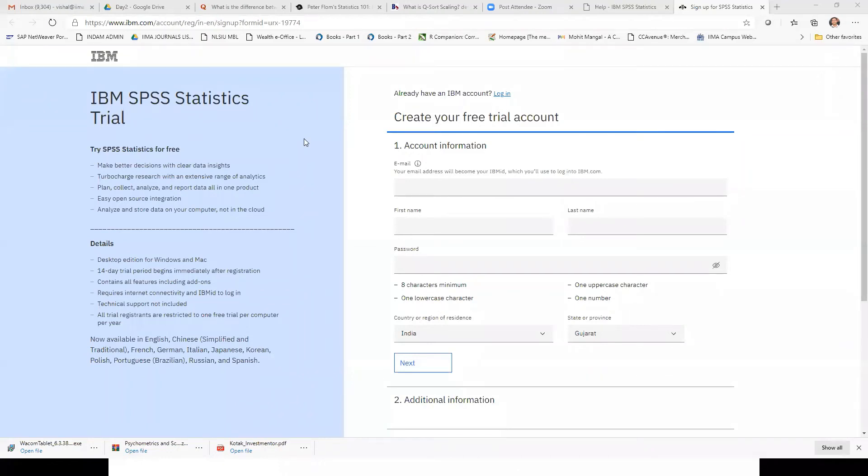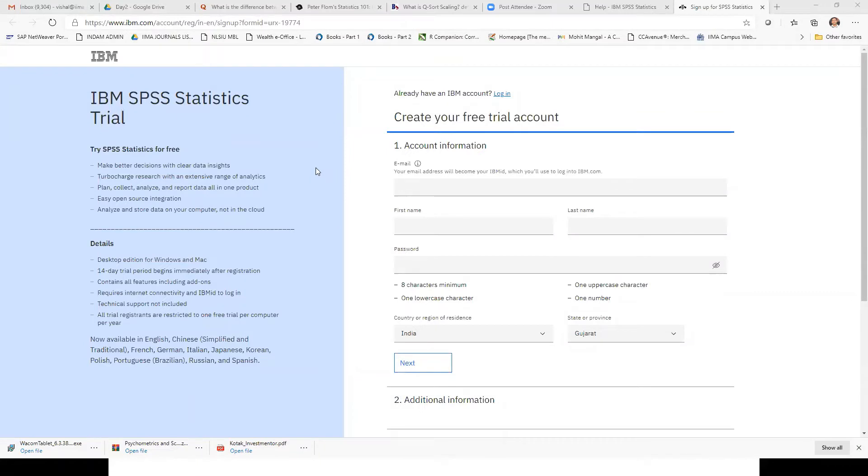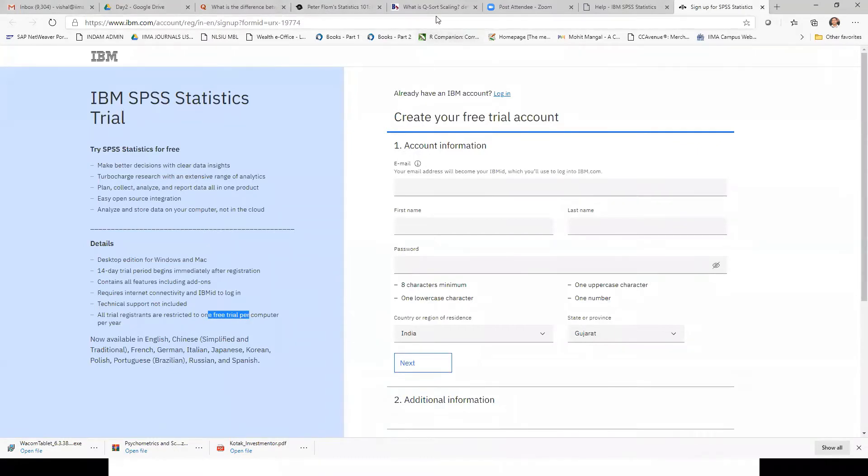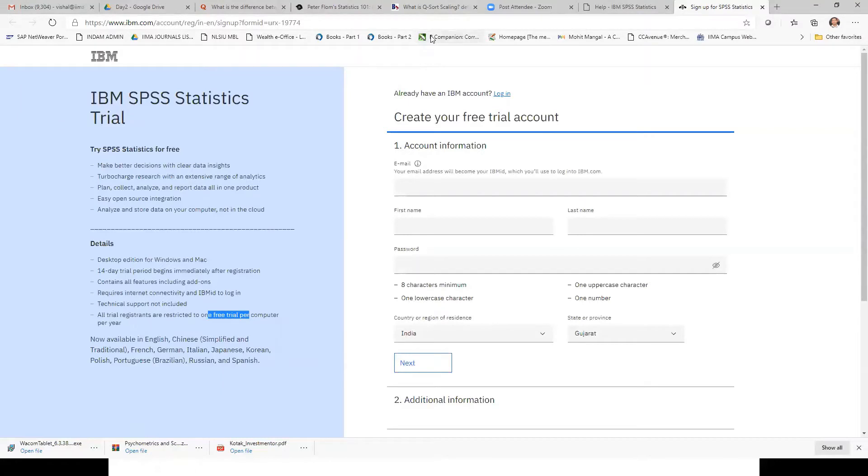You can only install the trial version of SPSS one at a time, once per year. So it is one free trial. Can you use your mic? Not very clear. Can you put it a bit closer?